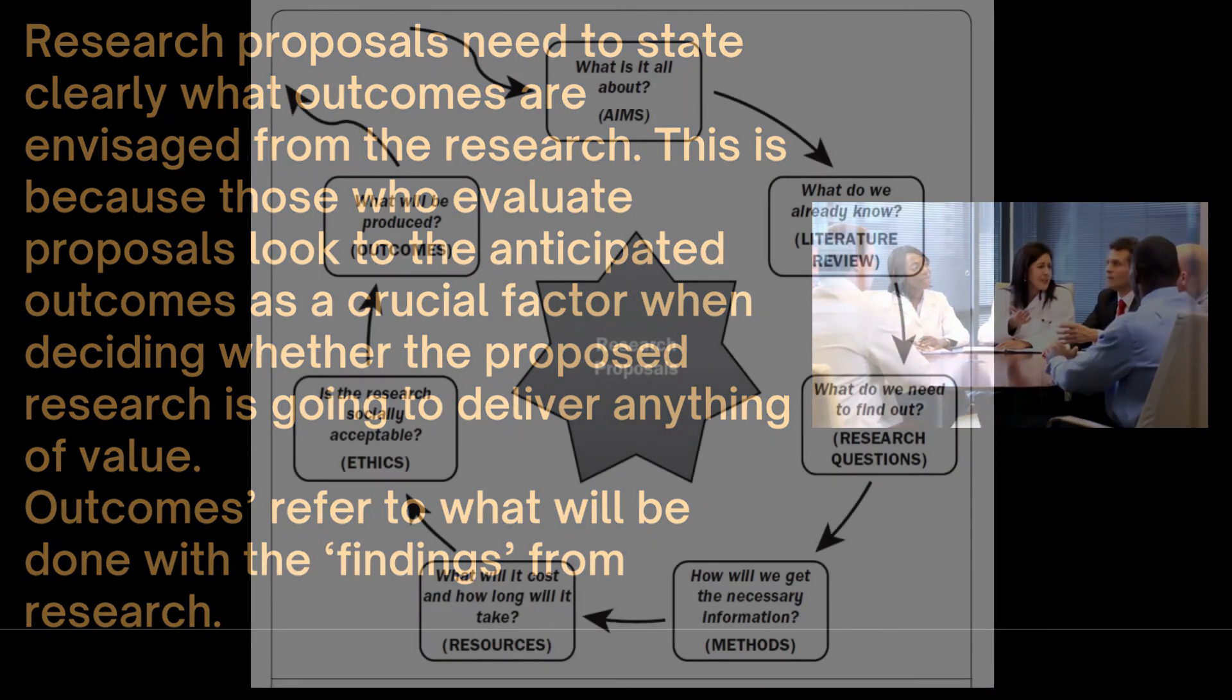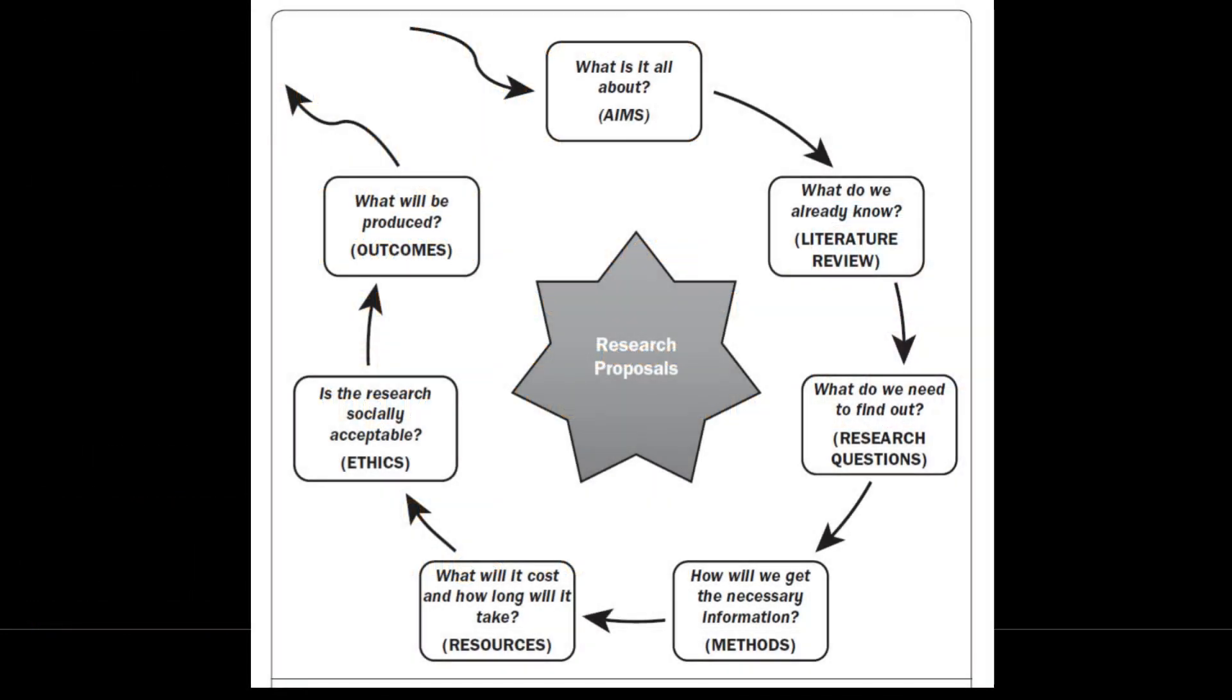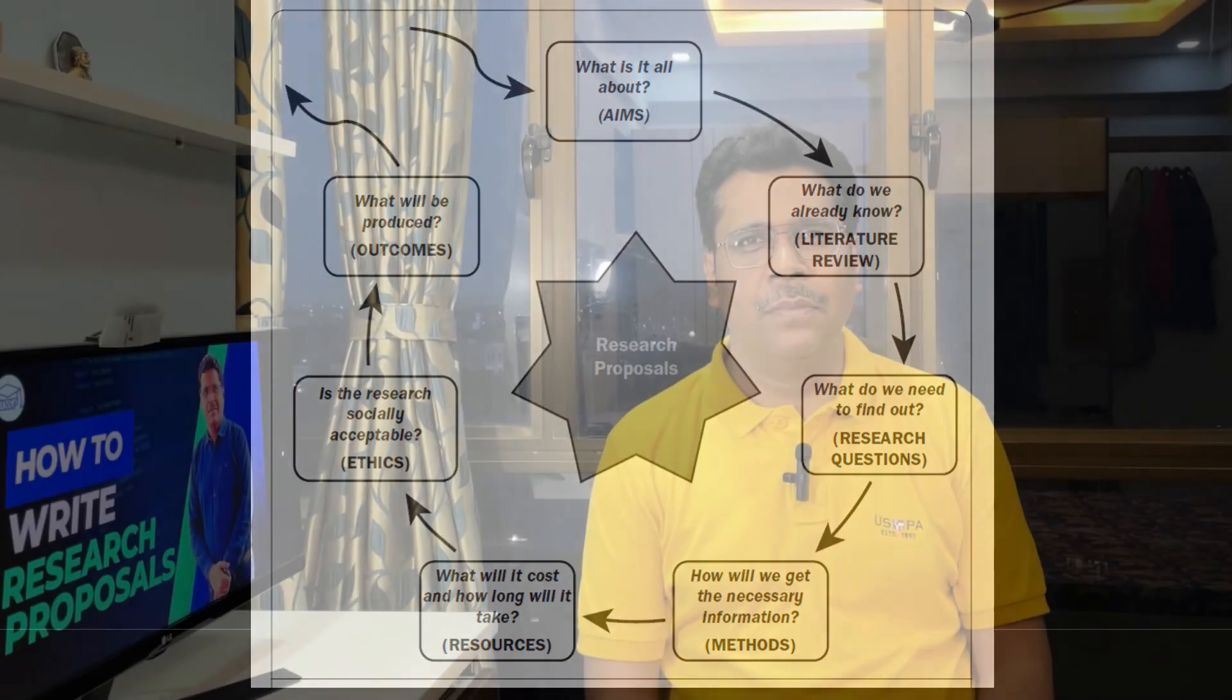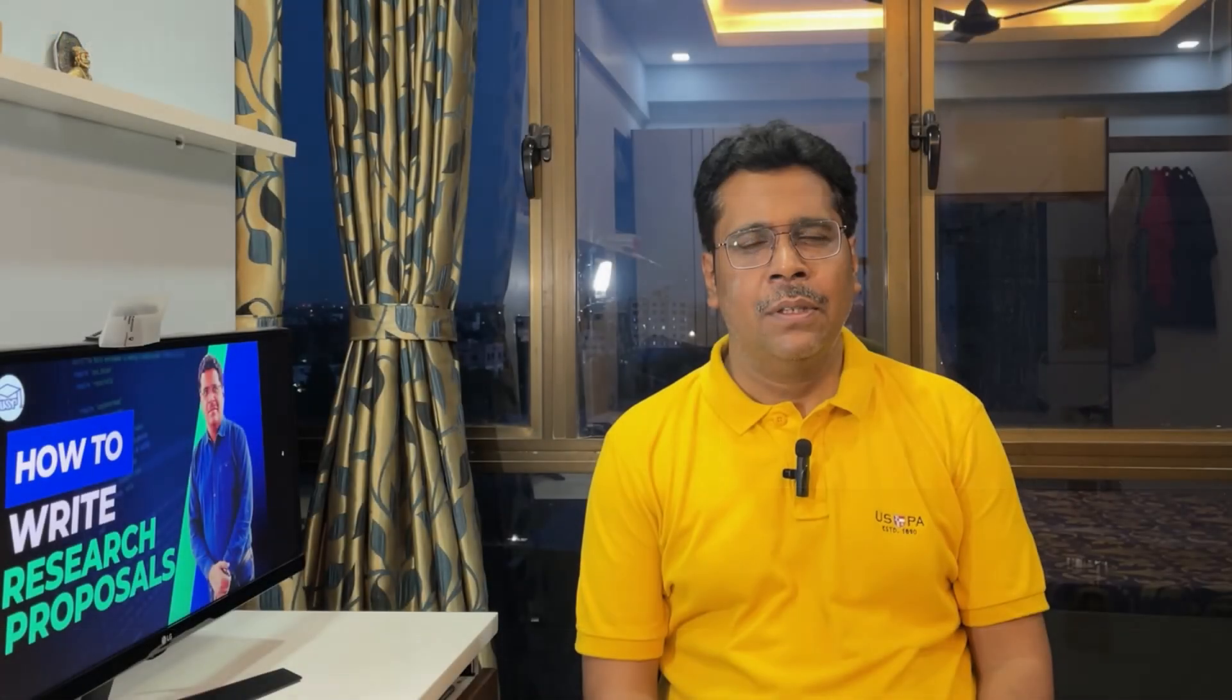An ideal research proposal should have introduction, literature review, research questions, methods, ethics and outcomes. Thanks for staying along friends. As always, it has been a delight having you here. I'll be back with another video very soon. Till then, have a great time.